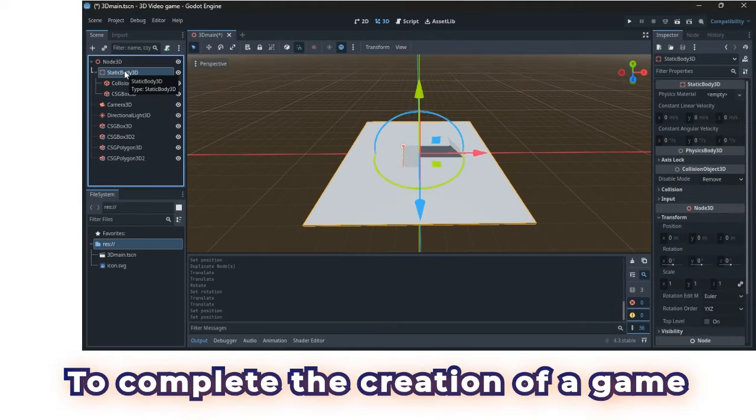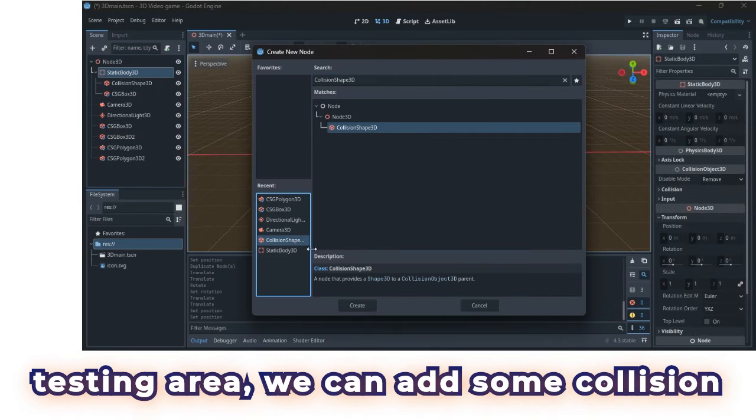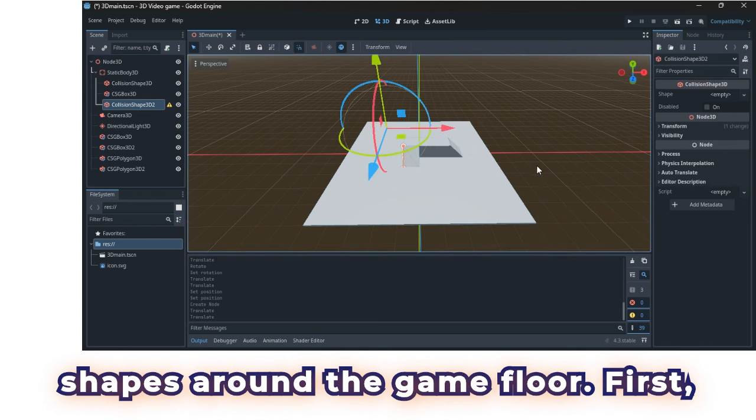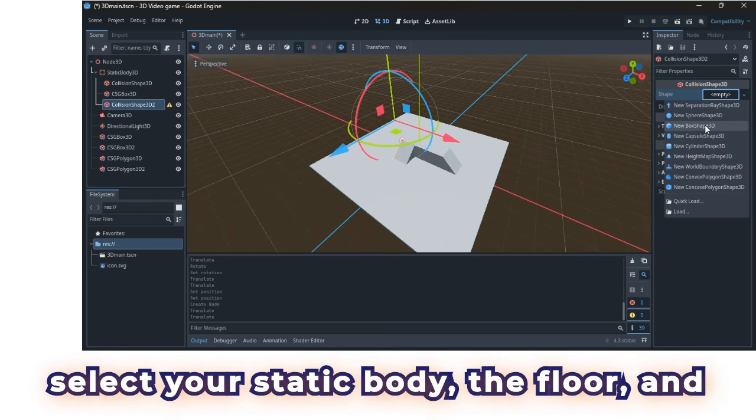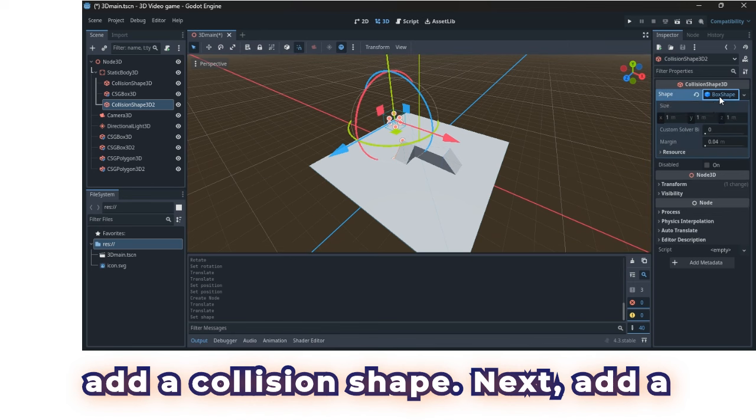To complete the creation of a game testing area, we can add some collision shapes around the game floor. First, select your static body, the floor, and add a collision shape.